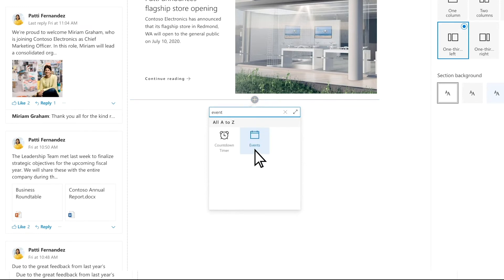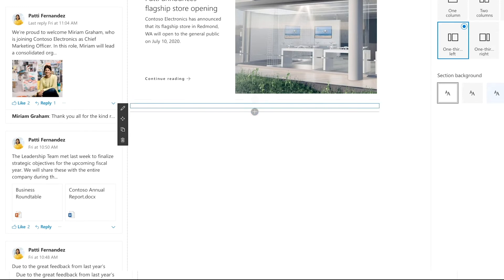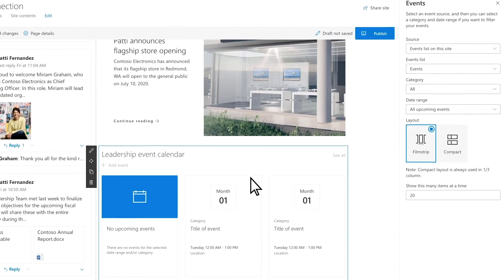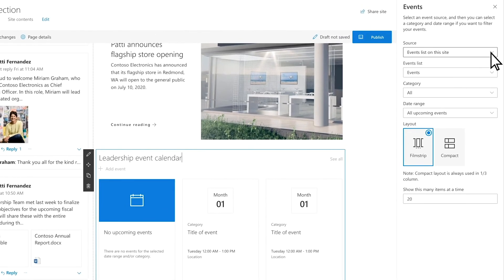Keep everyone up to date on the latest events with the Events web part. Edit the Events web part and select the event source to automatically populate your web part.